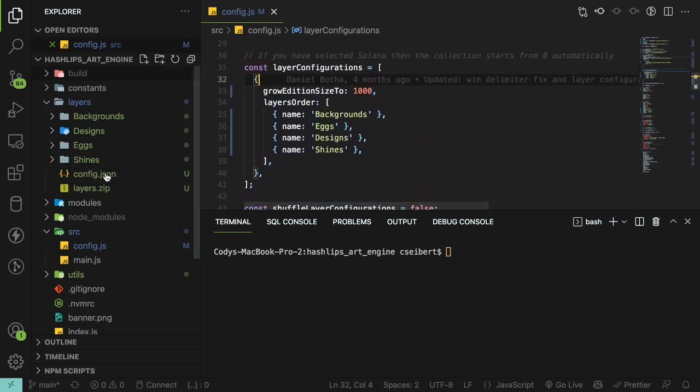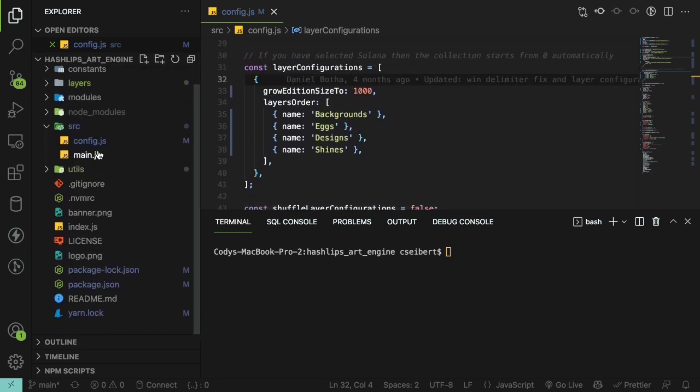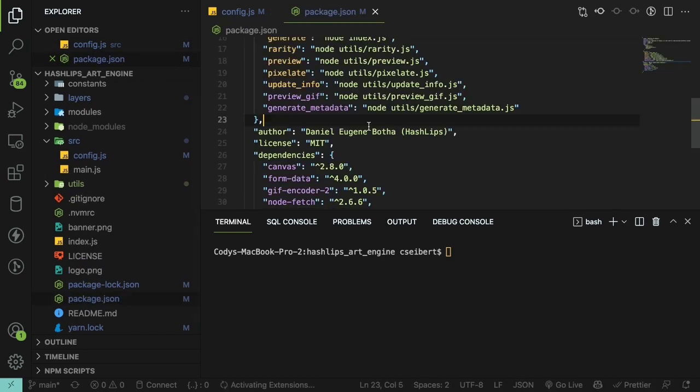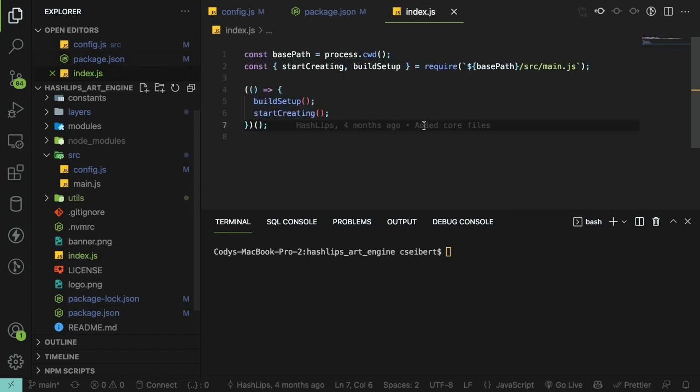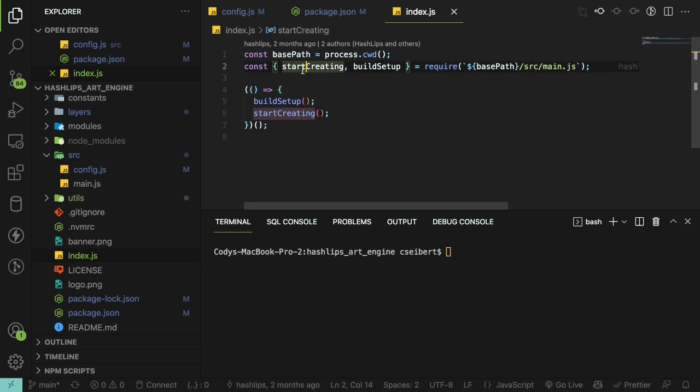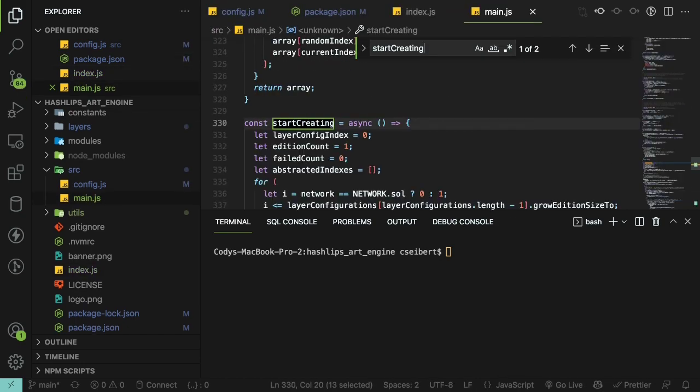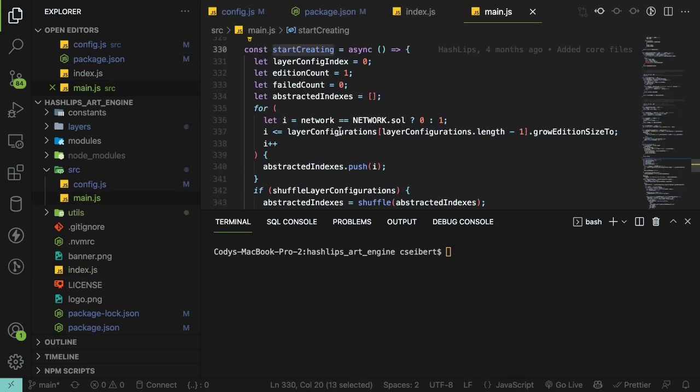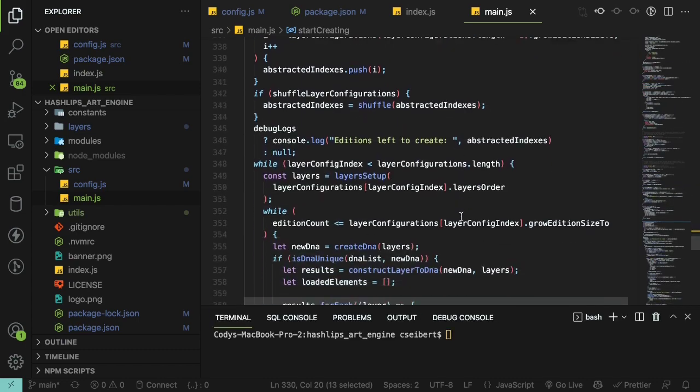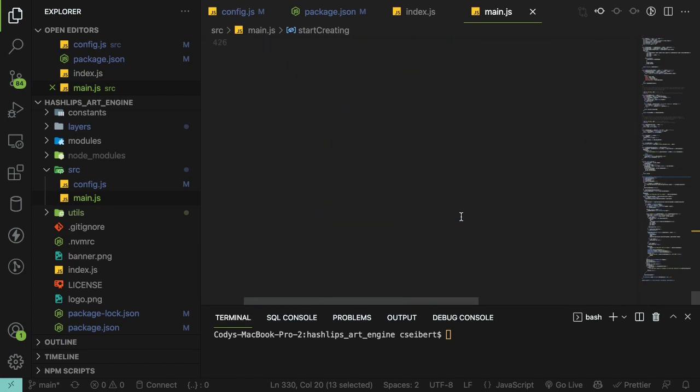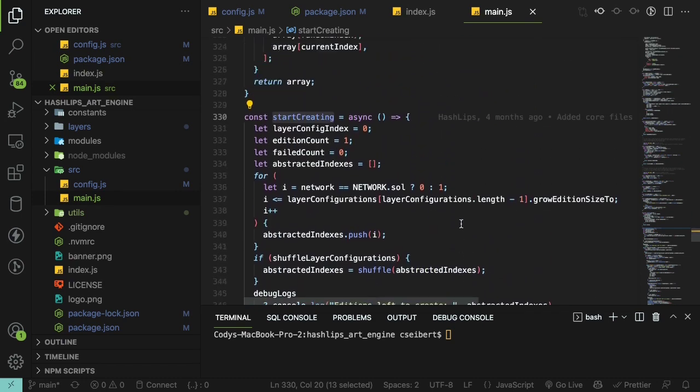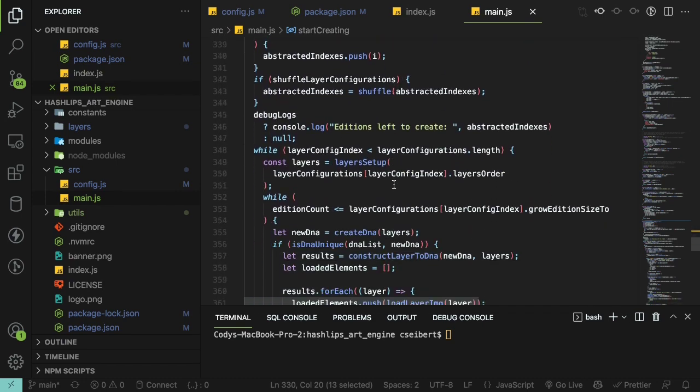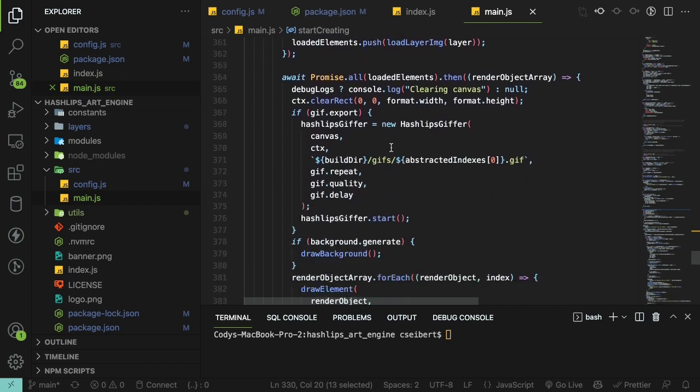So the first thing I did was look through the code. If you look at the package json and go to the build command because that's the command that we ran, you'll see that it's just running index.js. So let's open index.js and you'll see that this is just running a start creating function. Start creating comes from main so we can just go ahead and go to main and find that start creating and you can look through all this and get a better understanding of how it works. It's a lot of code, it's like 400 something lines of code. I probably would have split this up into smaller modules so it's easier to understand but as you scroll through it you'll see that it's doing some things.